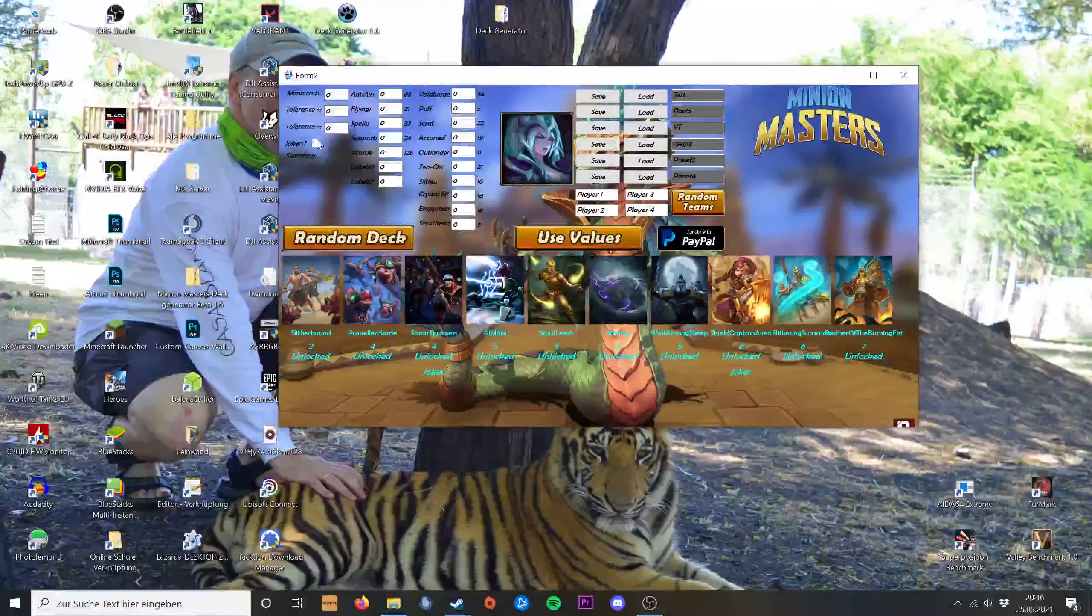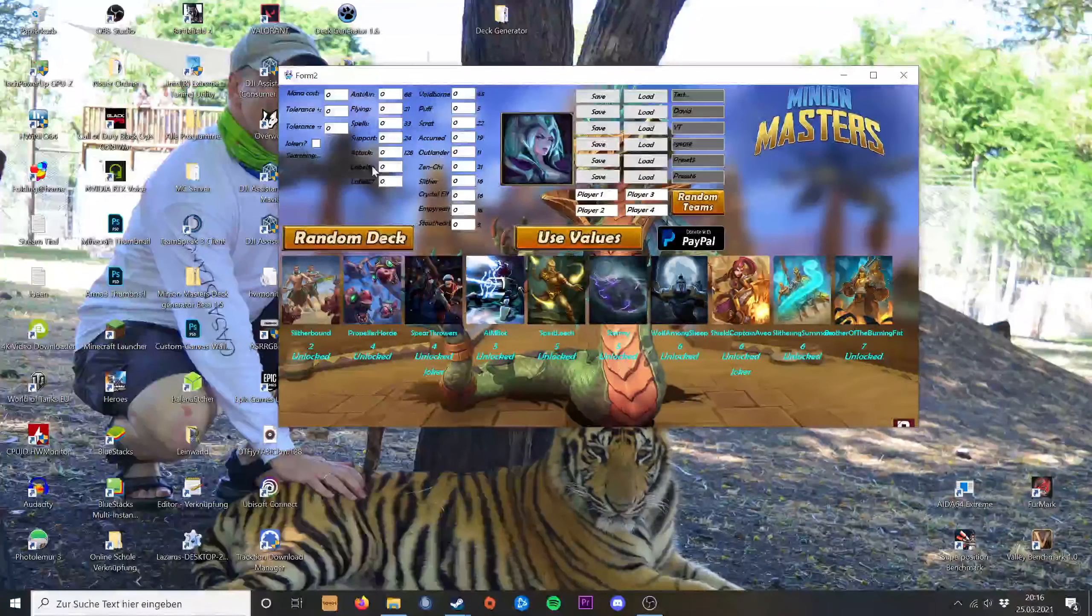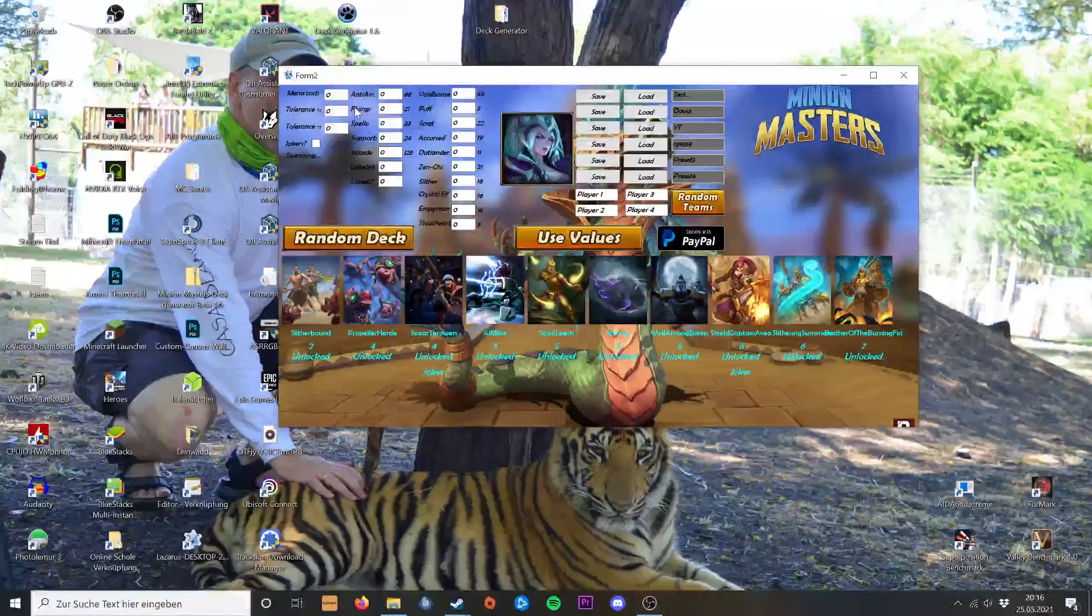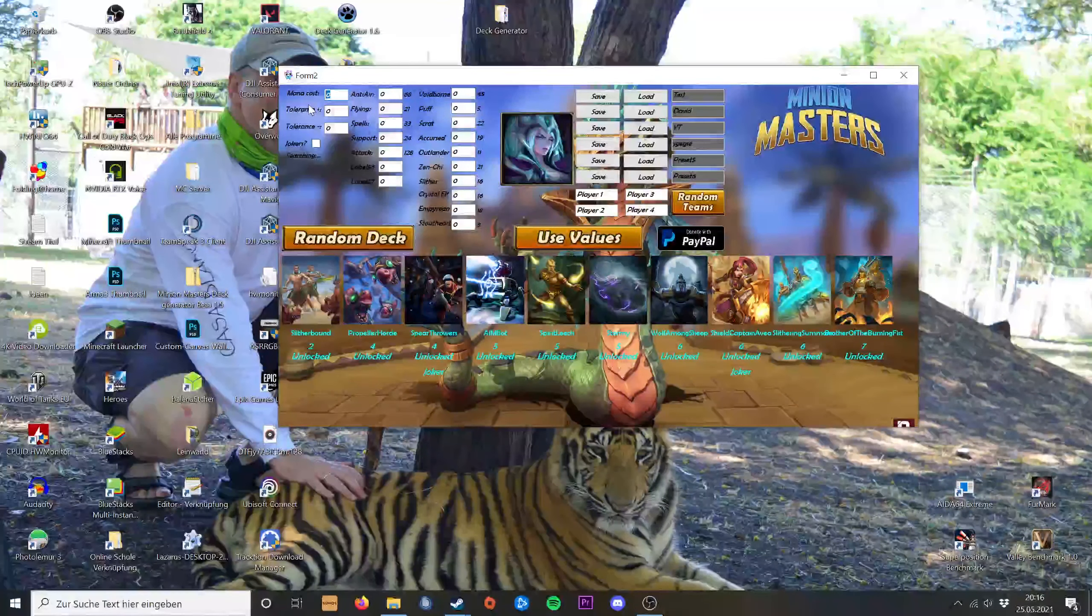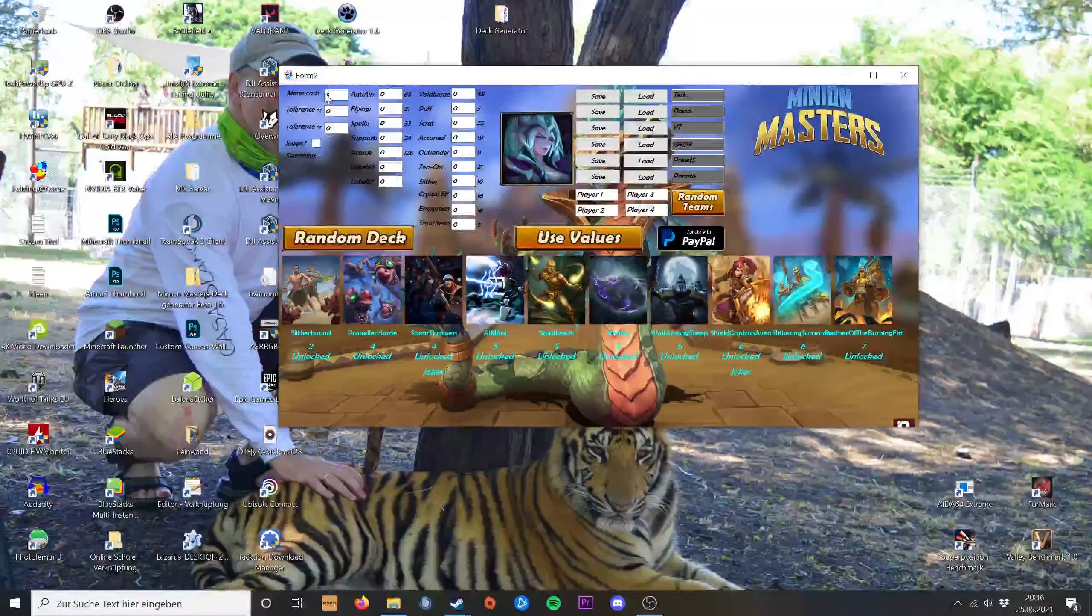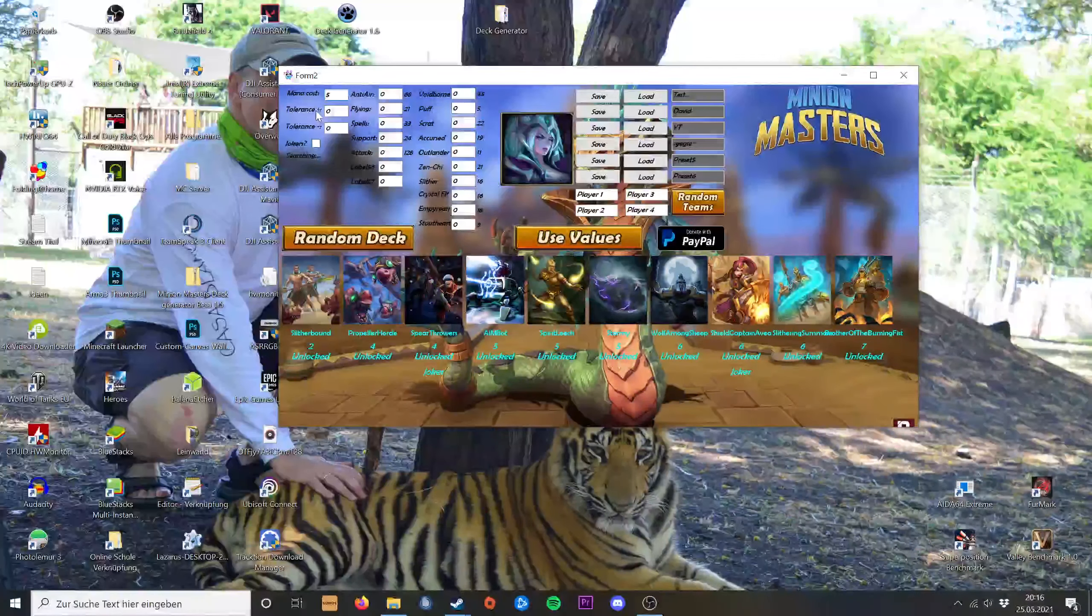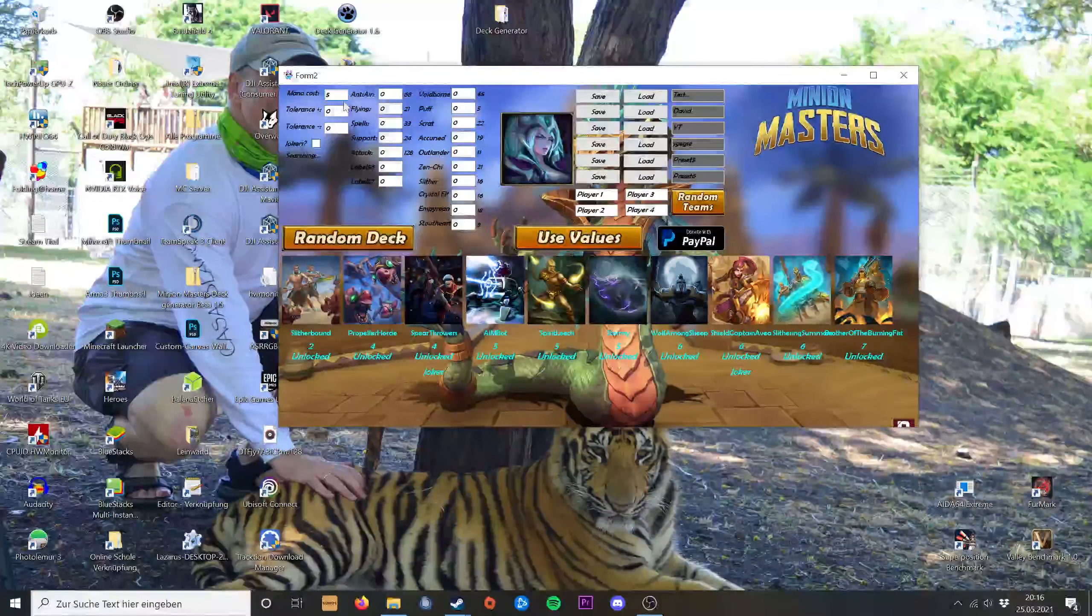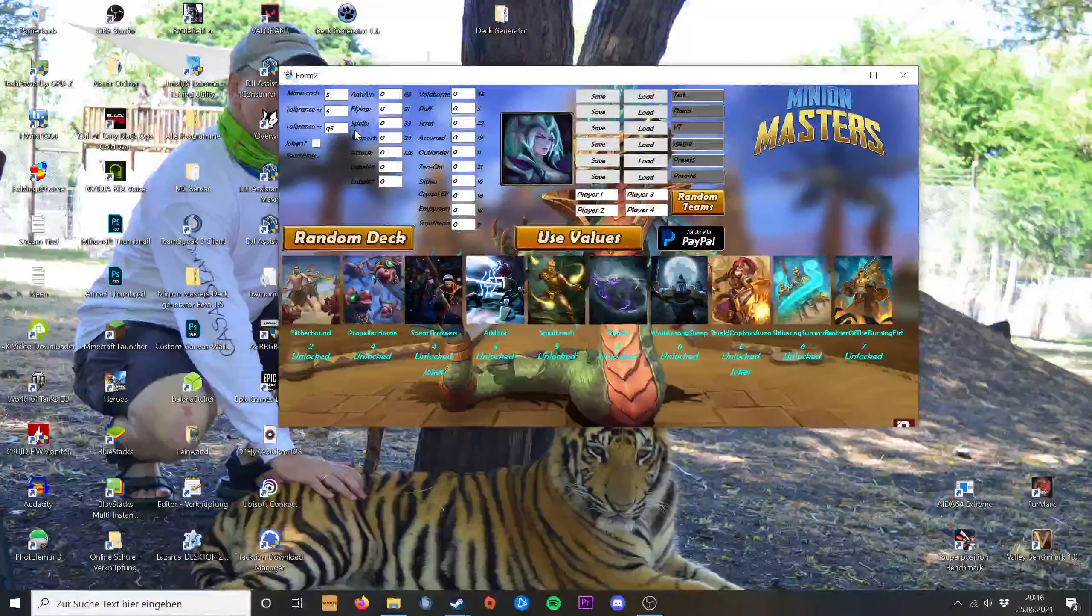Or you can use these fields and use the other button. You can for example type in five mana. This is the average mana cost and the tolerance up and down. So I just say five, five, and five.